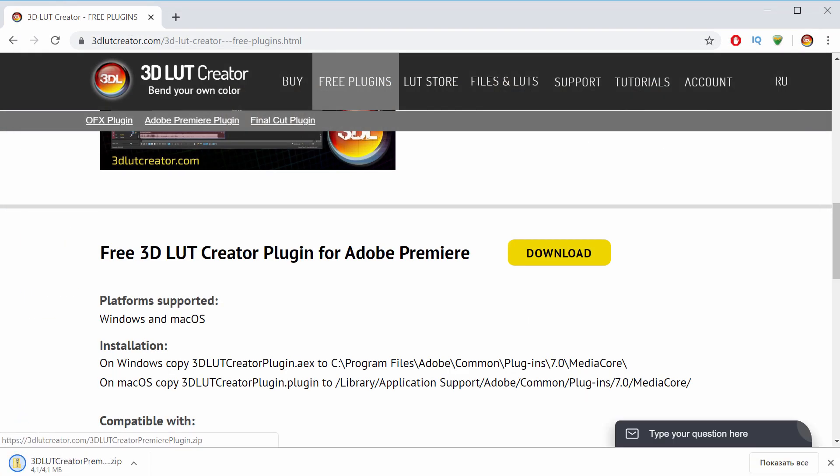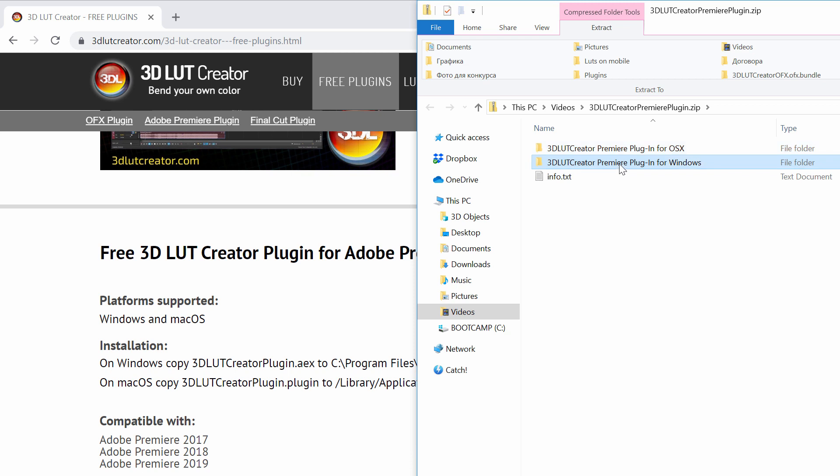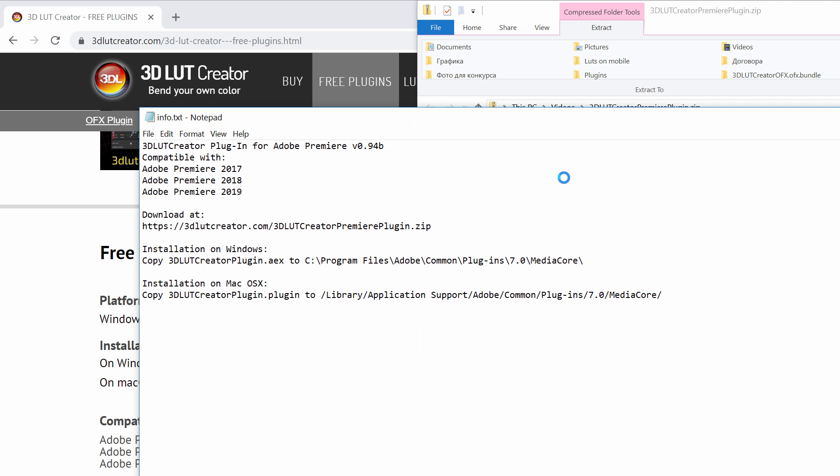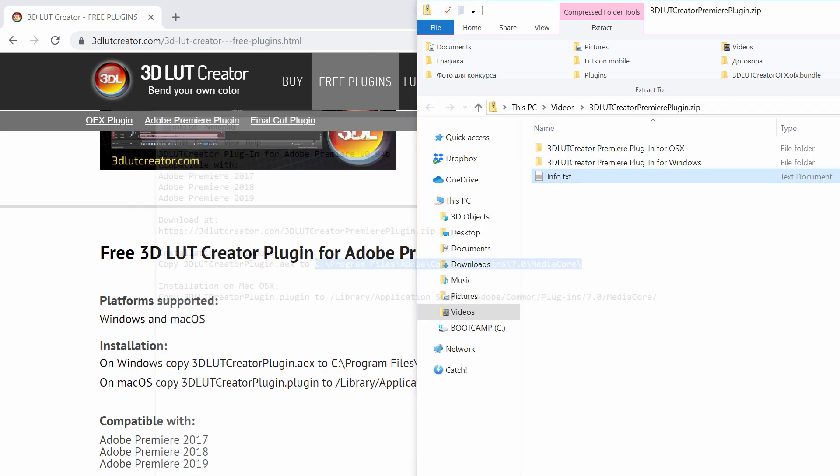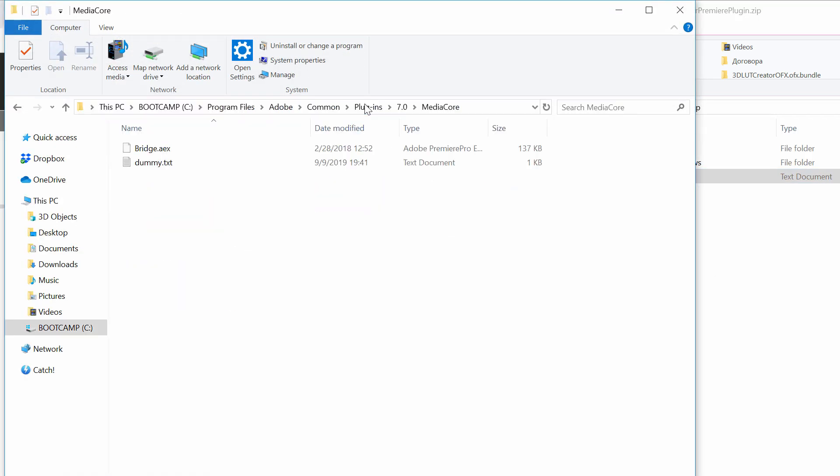The archive with the plugin contains two folders. The first folder contains the version for Mac OS, the second has a version for Windows. There is also a short installation instruction where the paths for copying the plugin are prescribed. I'm copying the installation path for Windows, opening a new explorer window and pasting the path here, then I press enter.